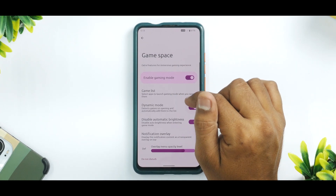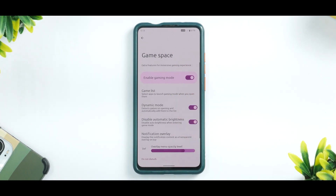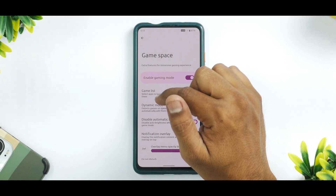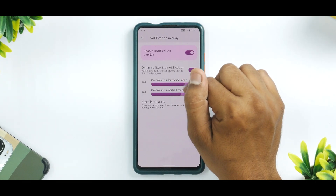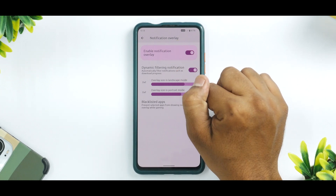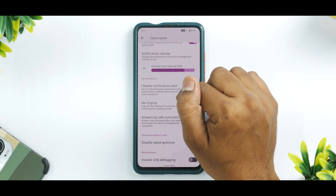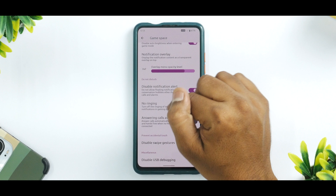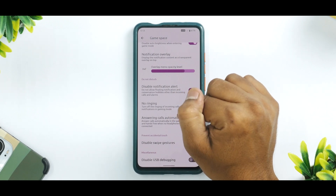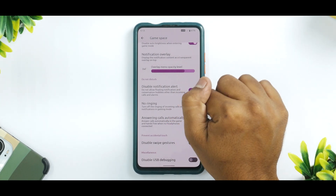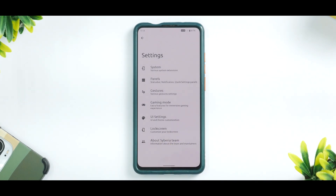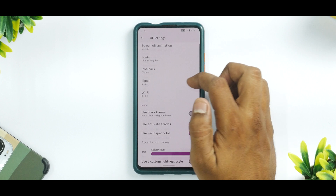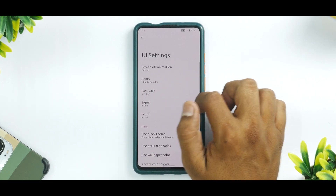The big highlight is the AOSP gaming mode. You can add games of your choice. It includes dynamic mode, disable automatic brightness, notification overlay customization, disable notification alert, no ringing, answer calls automatically, disable swipe gestures, and disable USB debugging. Basically, you have a complete full-blown gaming mode available in Siberia.